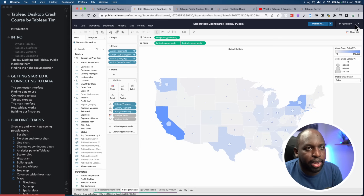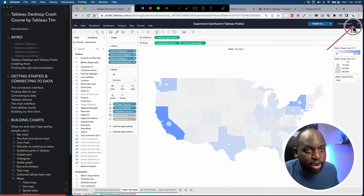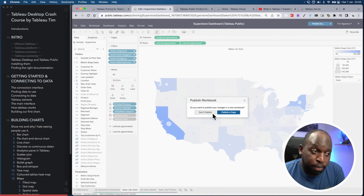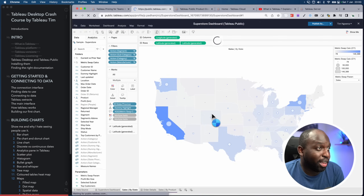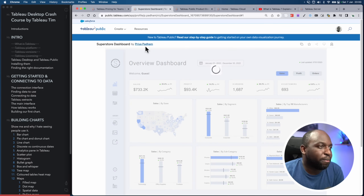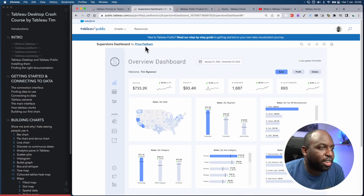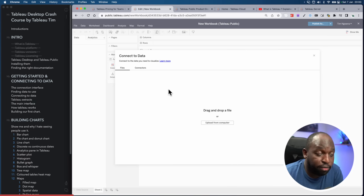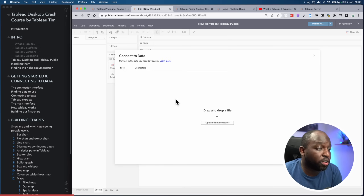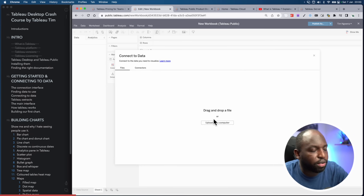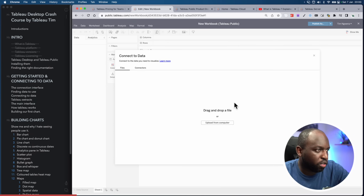Let me go back and close this. I don't want to publish this because it's not my work — it's Priya's hard work. If you want to create anything, you can also just go to Create at the top, select Web Authoring, and it takes you to a blank canvas. From there you can upload data from your computer — text files, CSVs, Excel files are all possible.